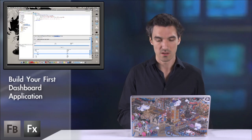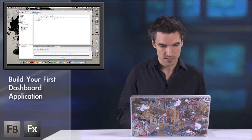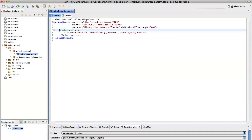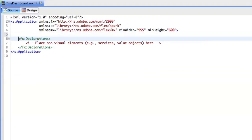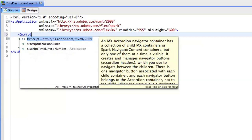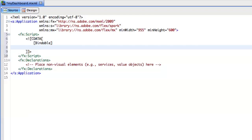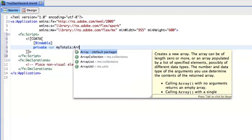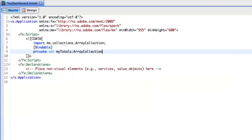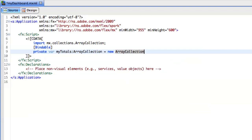Now let's build our dashboard. So first, I need to add here a script tag. And declare some variables. So let us focus on the totals. I will create an array collection. My totals, let me cast it, equals new array collection. Great.